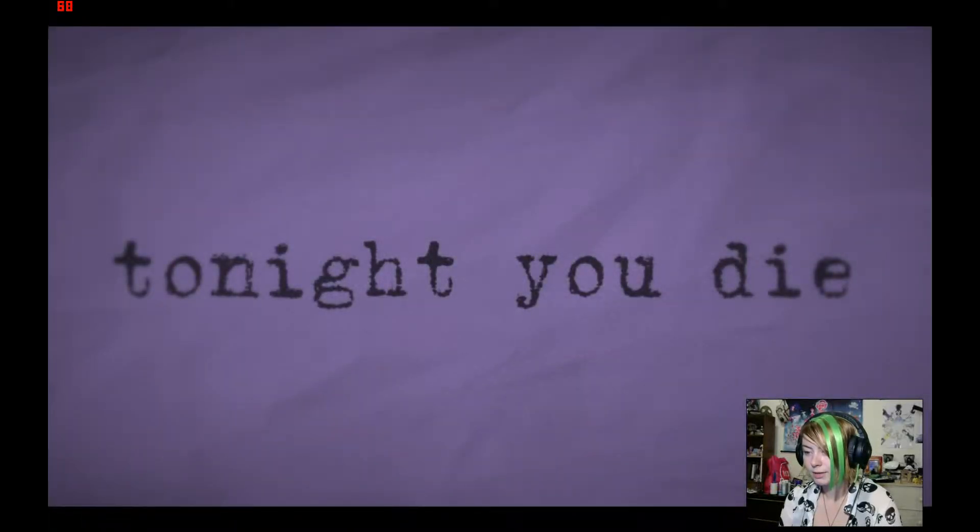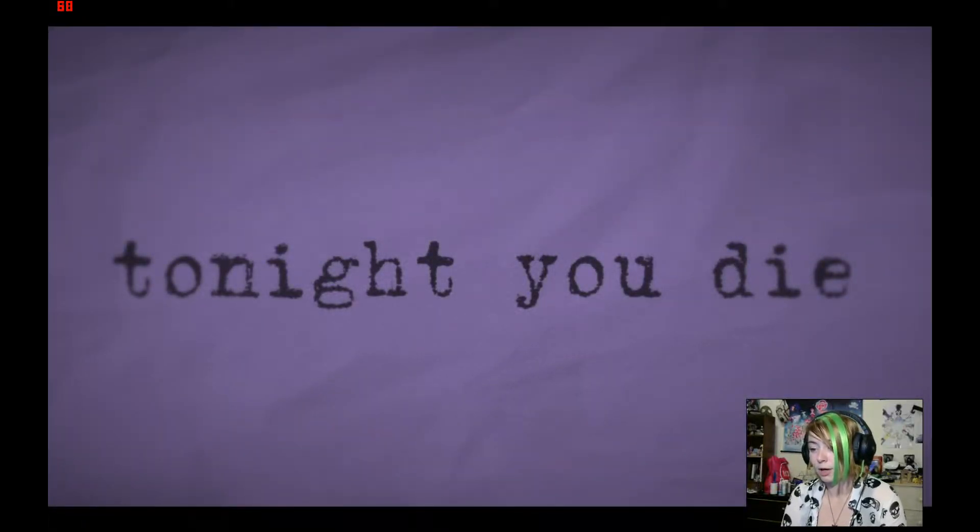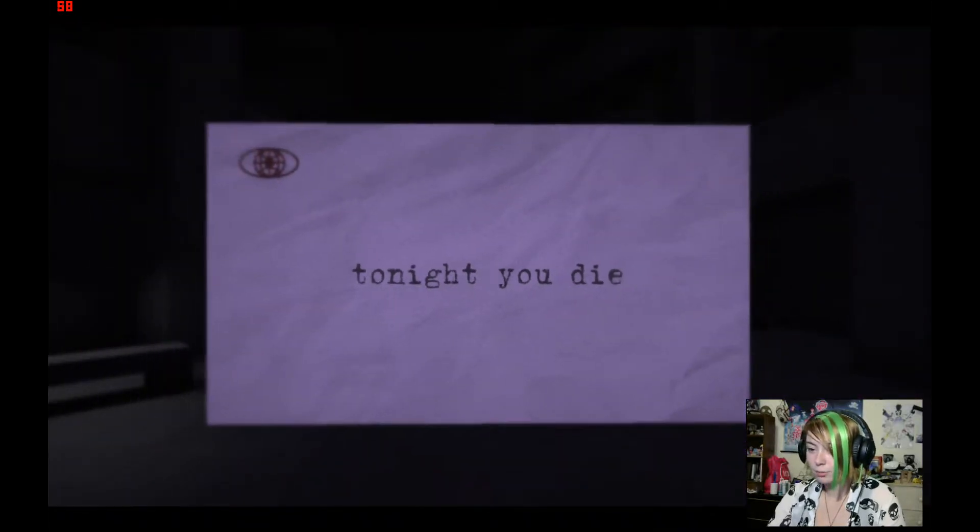Tonight you die. That's good to know. Most people have to go their whole lives figuring out when they're gonna die. I already know, so fucking bring it.